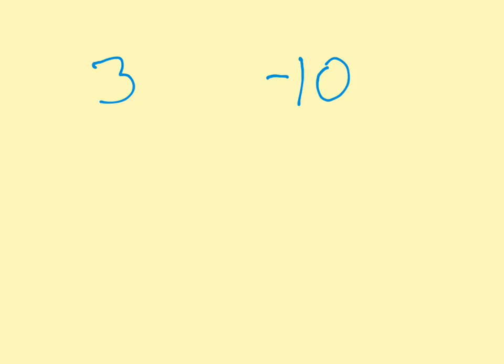Now, don't confuse that with less than. This is the whole point of this video. 3 is greater than negative 10. But it is smaller because in absolute value, it is closer to zero. So, bigger is the size of it. How far from zero it is.